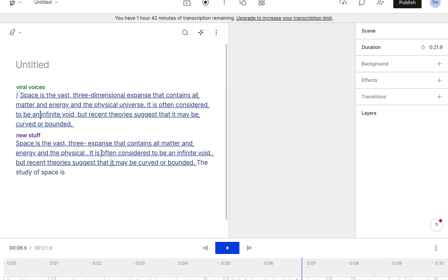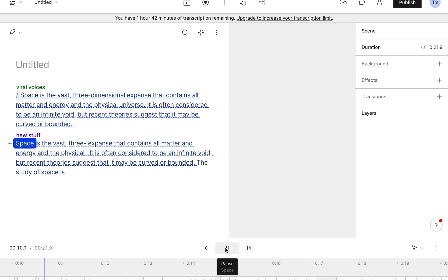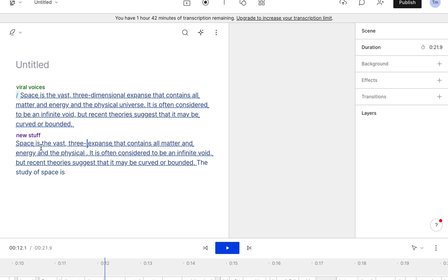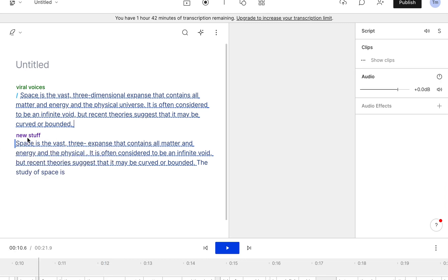You can also edit it and speed it up or work around with the different effects. You can continue this void but recent theories suggest that it may be curved or Jabba. So now this is the second training that I did, it's definitely a lot better.